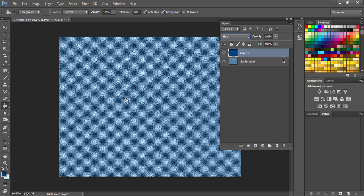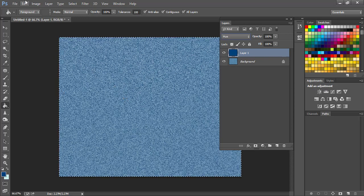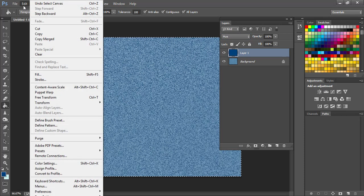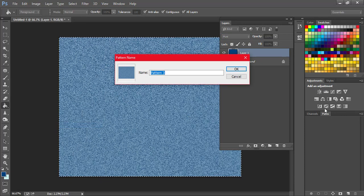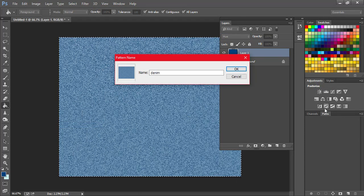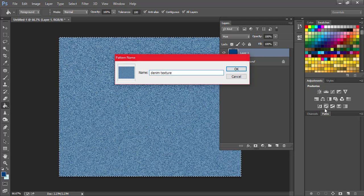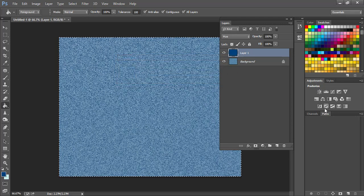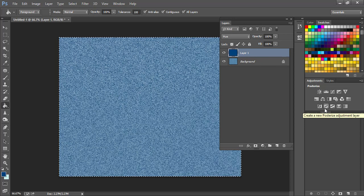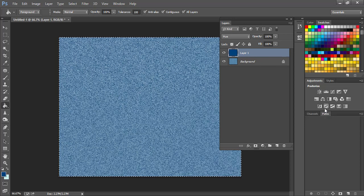So that is our denim texture. Now what we want to do is create a pattern out of it. So we will select everything, Control+A to select everything, go to Edit, Define Pattern, and call it denim texture. OK.